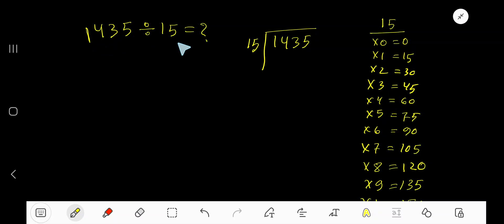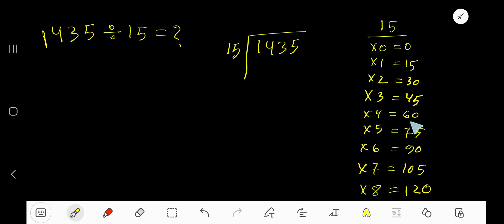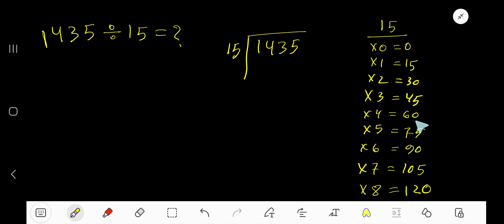1435 divided by 15. Here 15 is the divisor, so we need the multiplication table of 15. To find it easily, just add 15 to each previous step: 0, 15, 30, 45, 60, 75, 90.